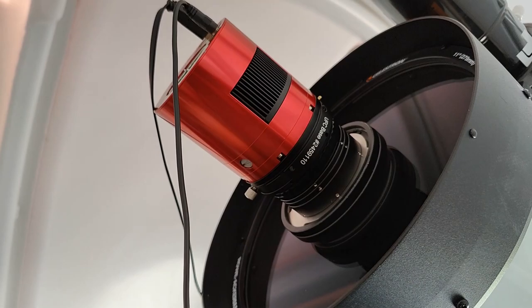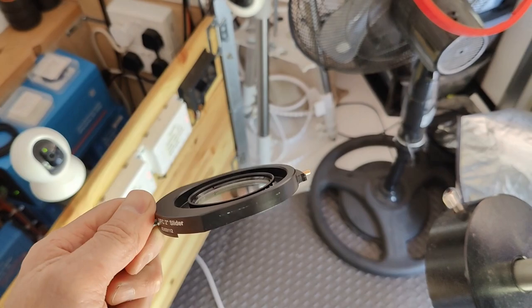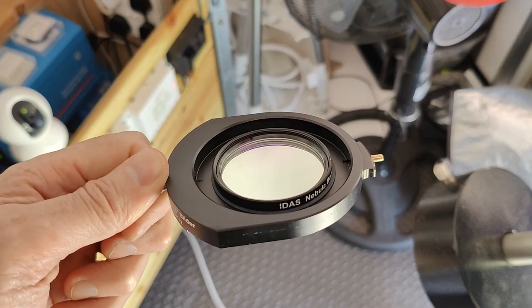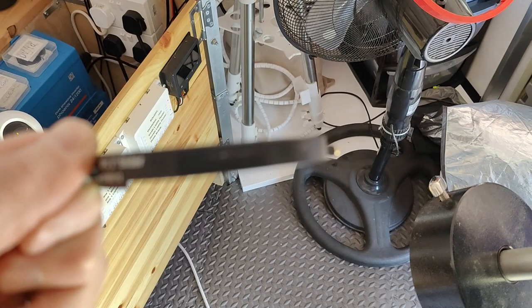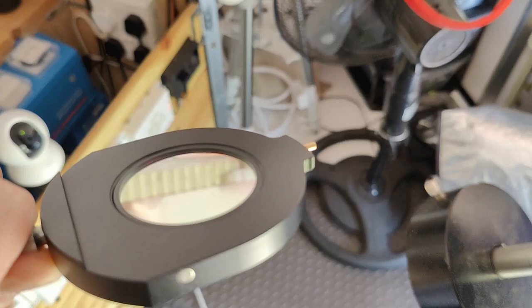The other thing I bought was the filter drawers for the M48 or two inch mounted filters. This is the drawer here and we can see I've got the Idas NBZ UHS filter screwed into it. Very low profile and that'll just slide into the filter drawer no problem.